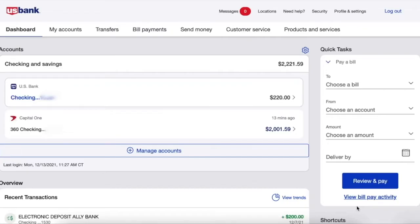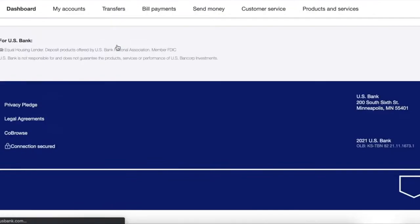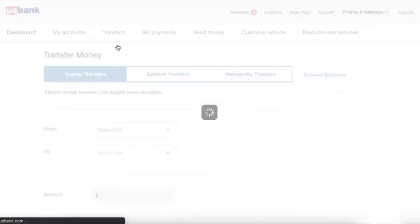After your US Bank account is opened, find the transfers menu and click on it. In the drop down menu, click on Transfer Money.